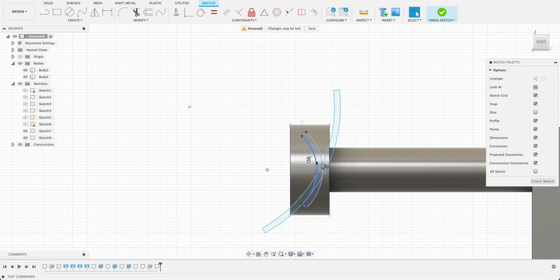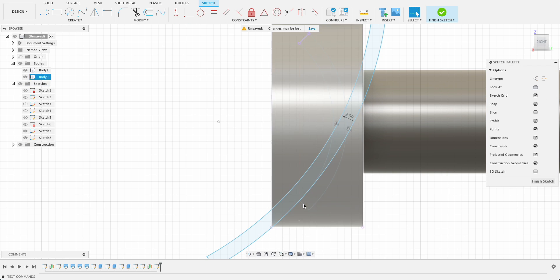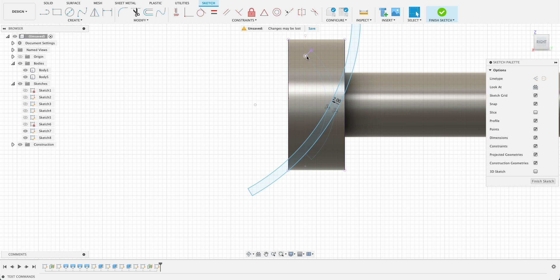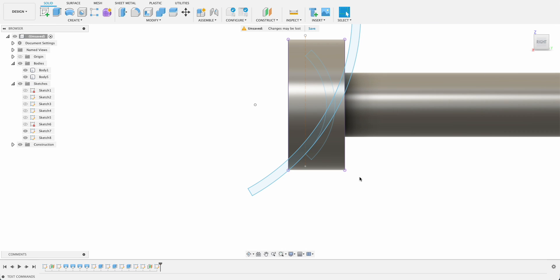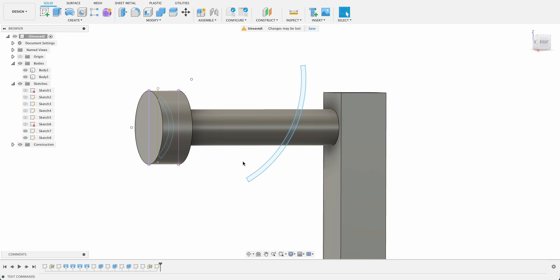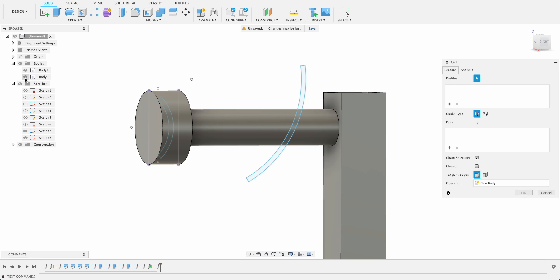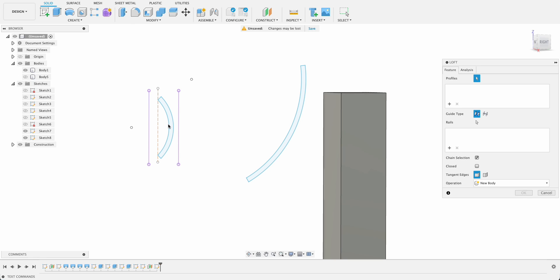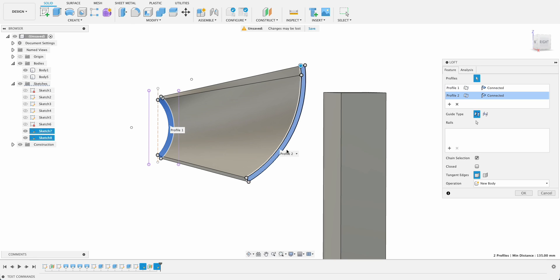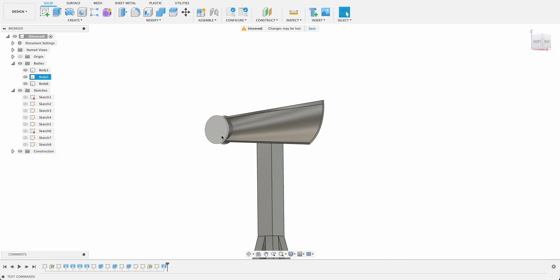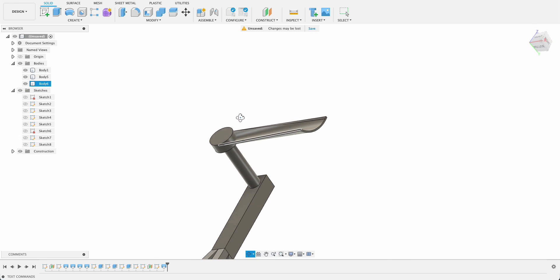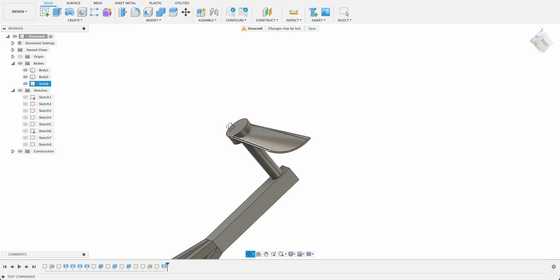These are lines that we projected just to sort of visualize where we're going to put the new one and get rid of those, so you can see we're getting some funny shapes there. And then again we're going to loft, turn off this body and loft between the two. If I turn this body back on, you can see we've got that curved blade.